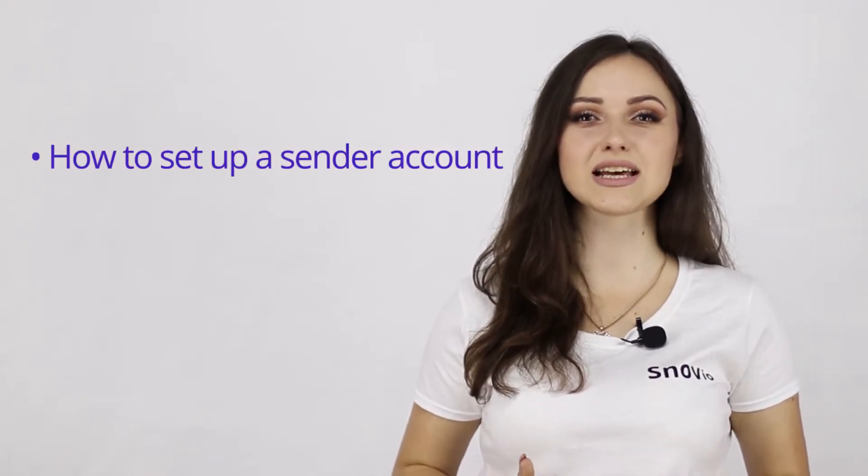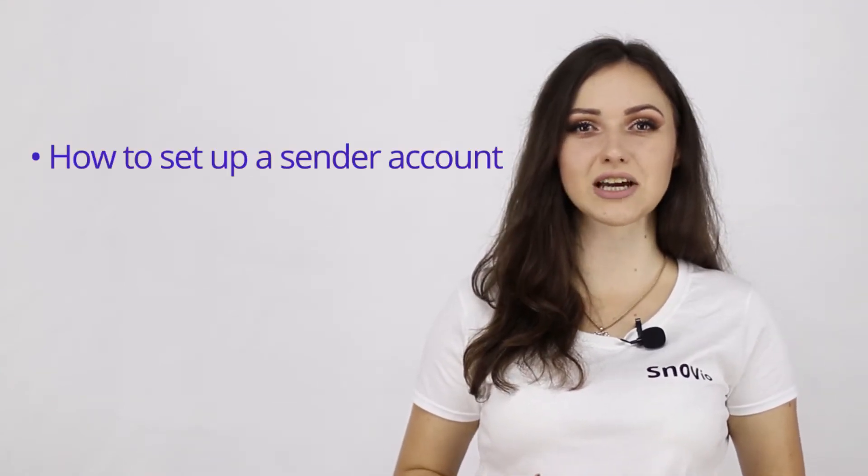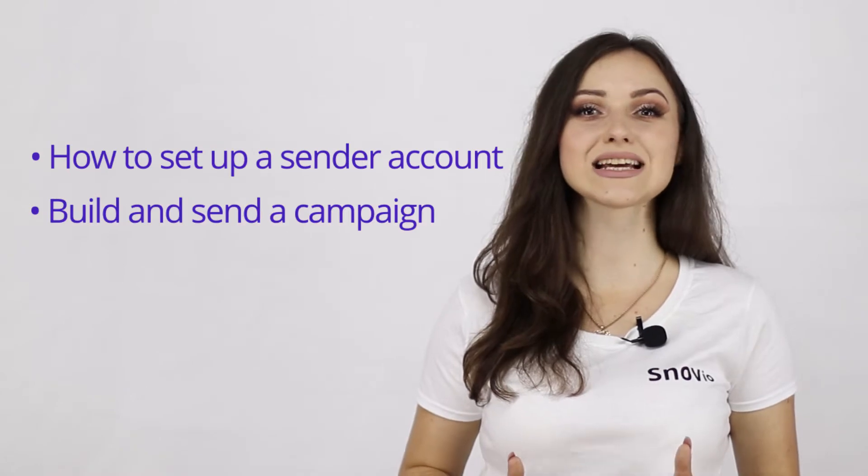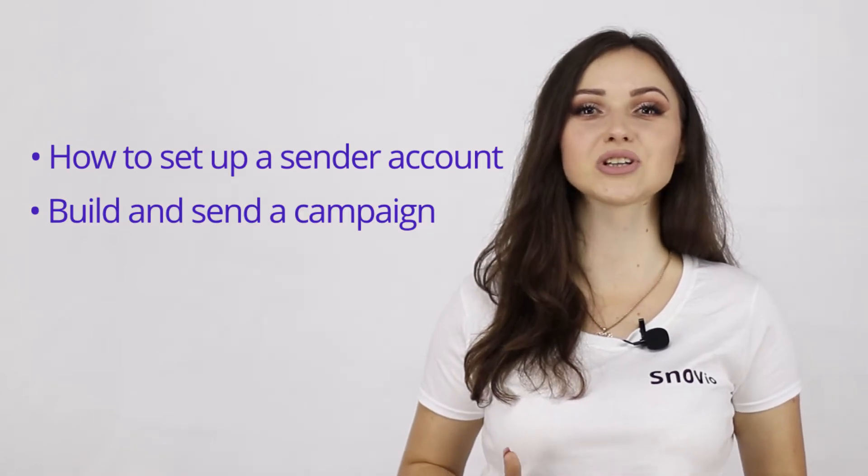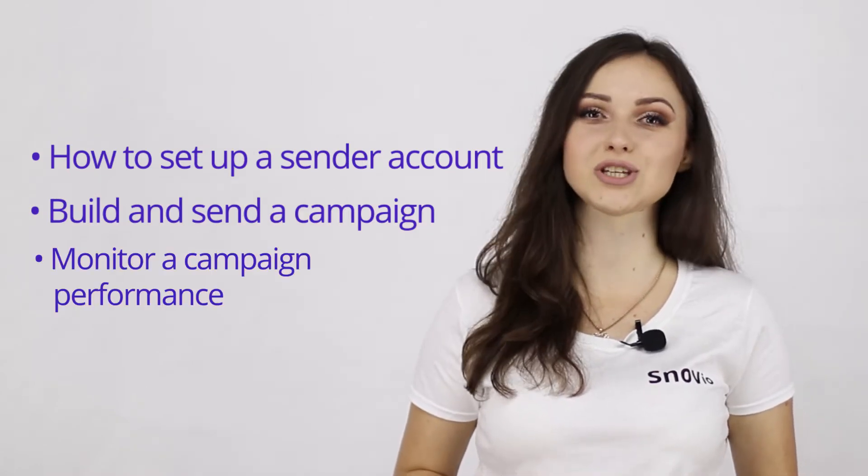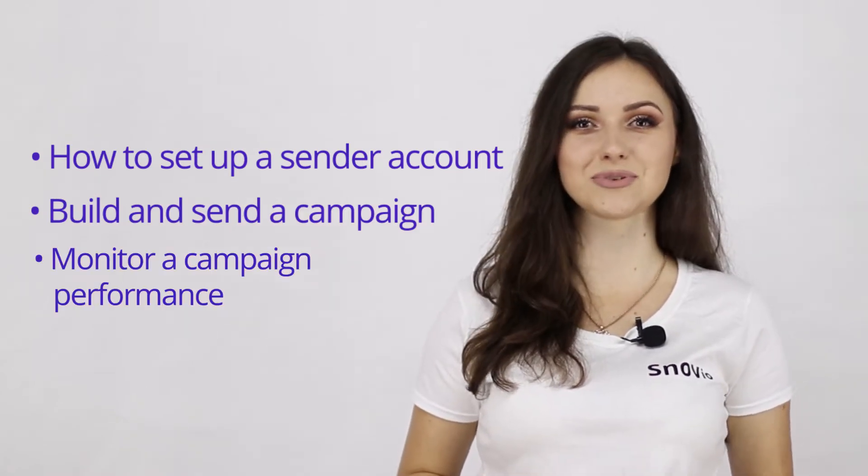Hi! Welcome to Snovio's Guide to email drip campaigns. This video will show you in detail how to set up your sender account, build and send a campaign for a list, and monitor your campaign performance.